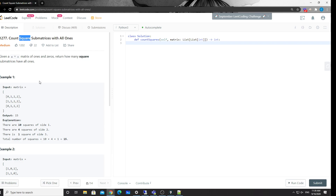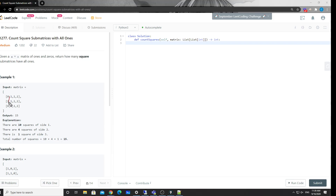Anyway, let's take a look at this one. You're given a 2D matrix and it asks you to return all the square submatrices with all ones. For example, each individual one can be counted as a square of size one. Then there are four squares of side two, and also one big square of side three. In total we have 15.